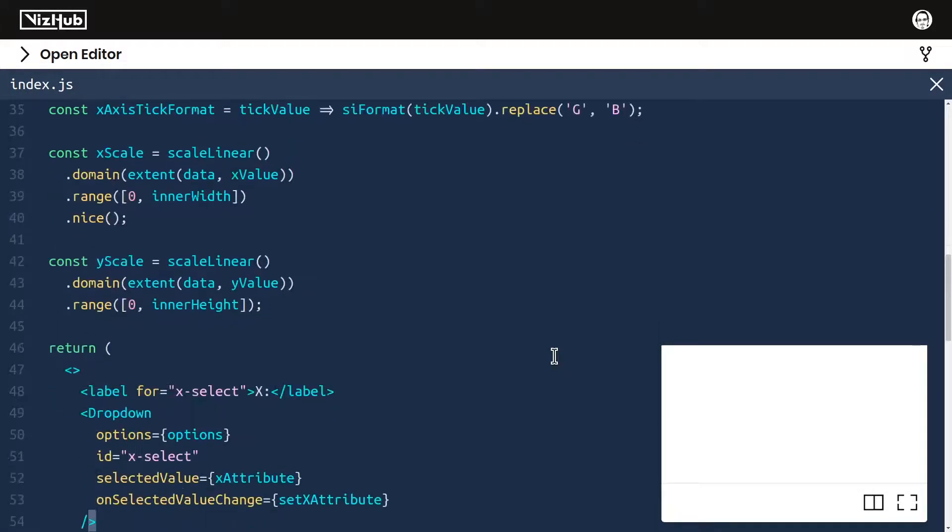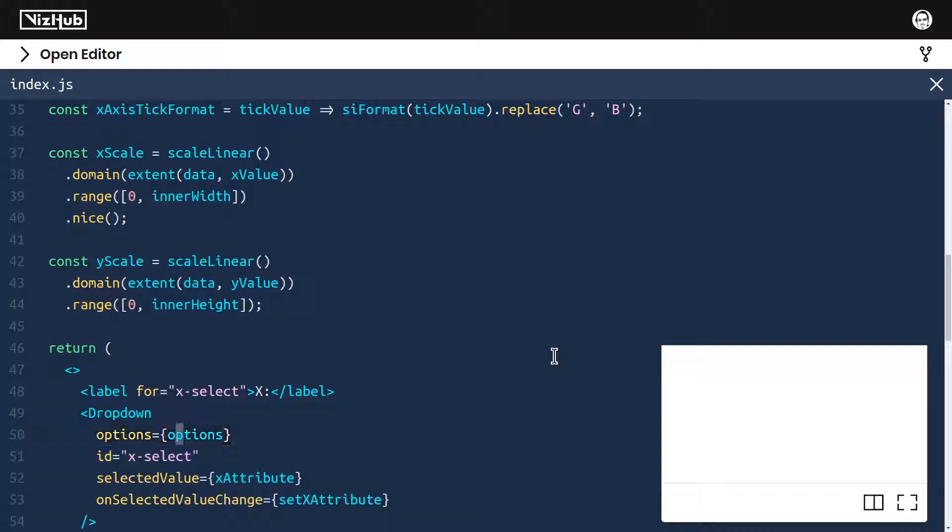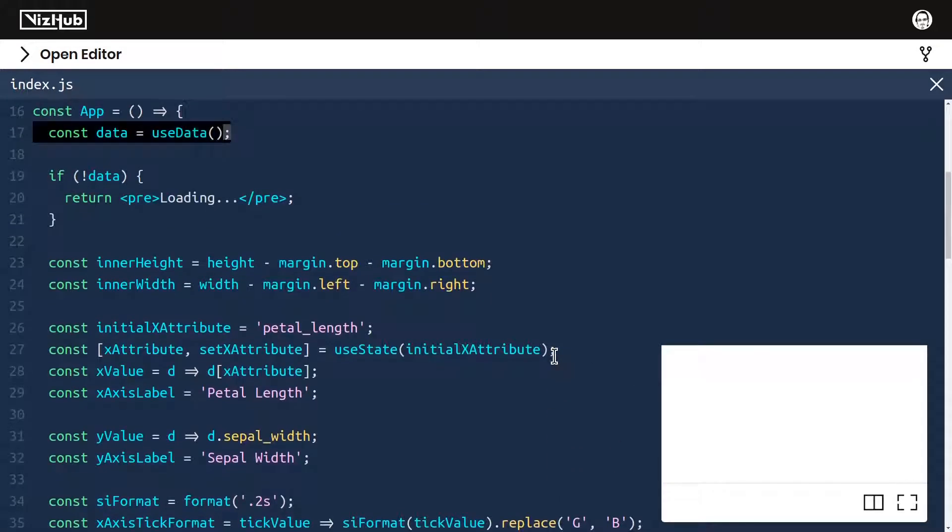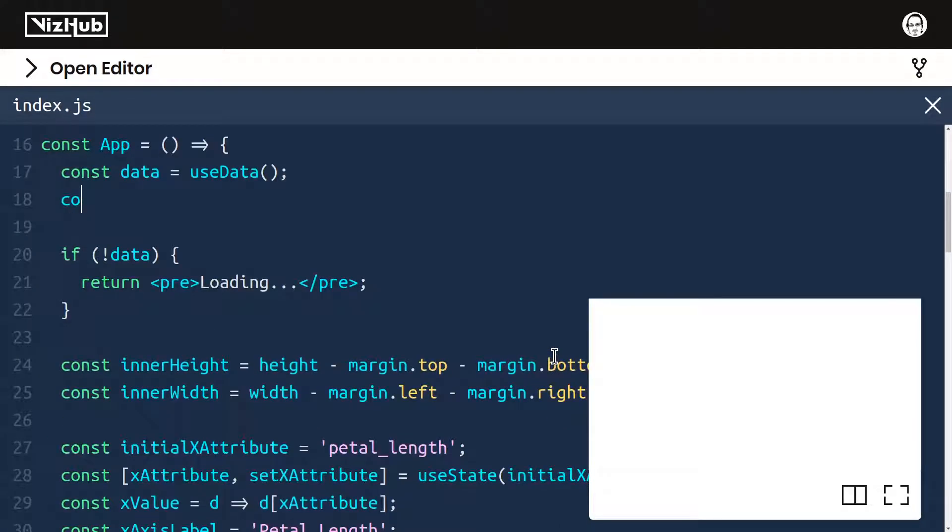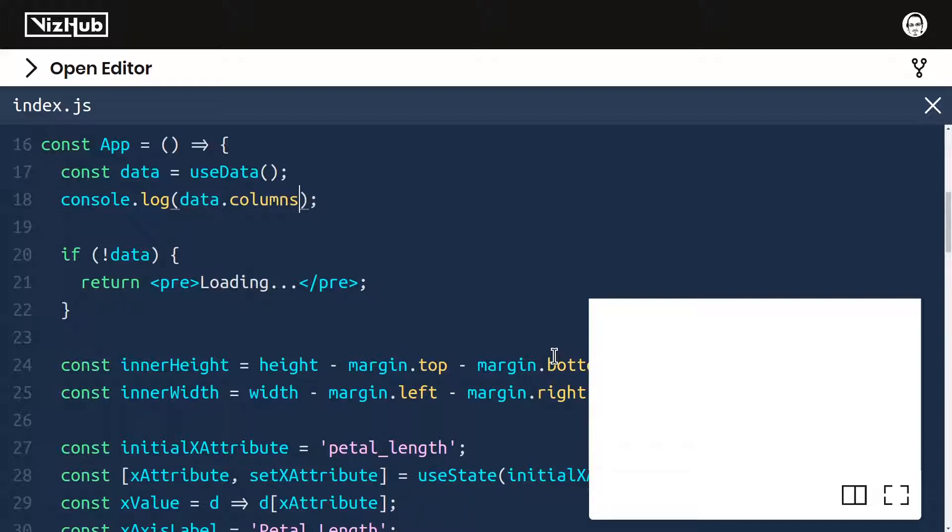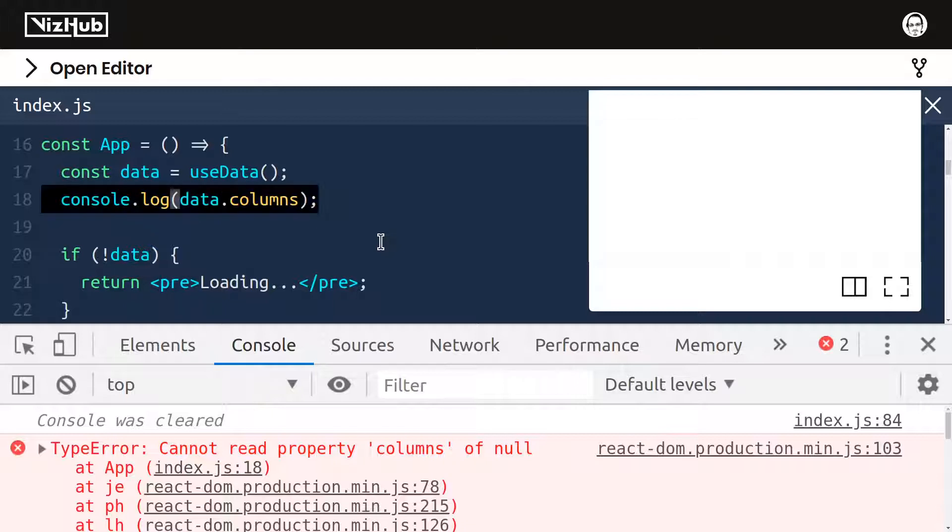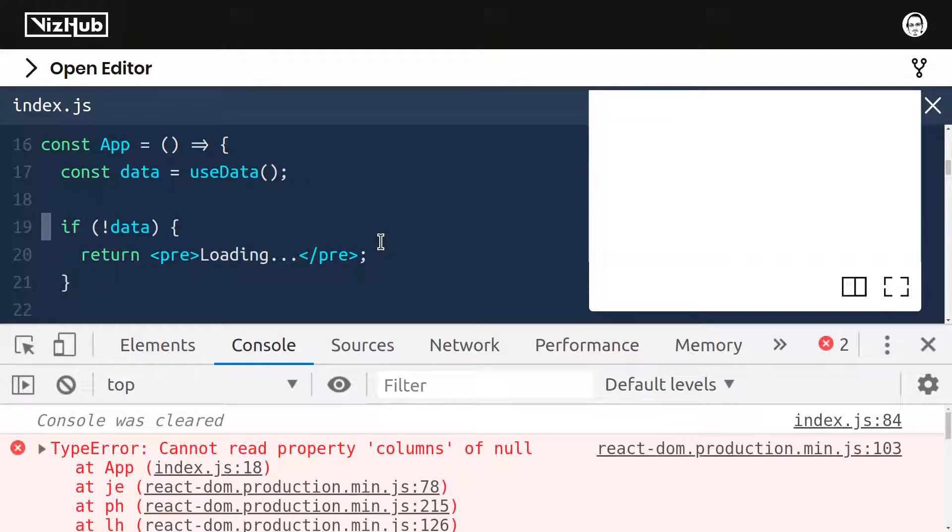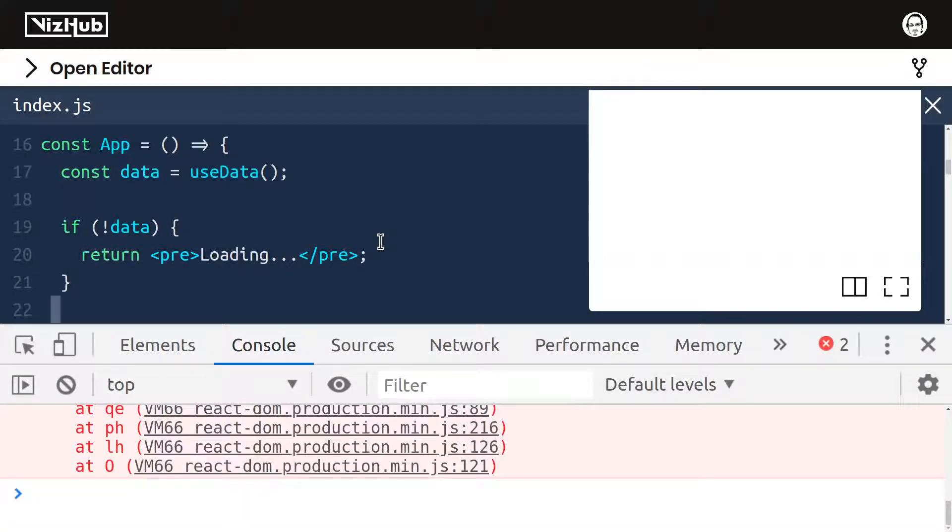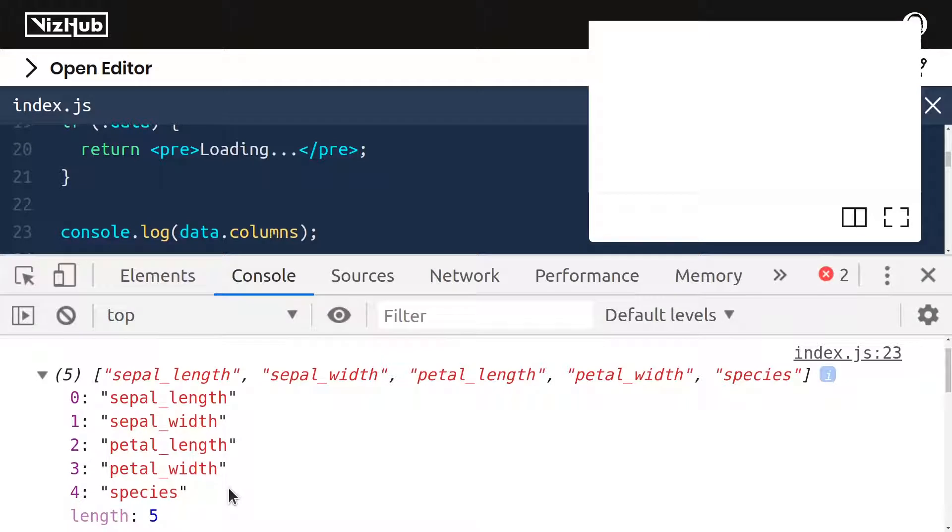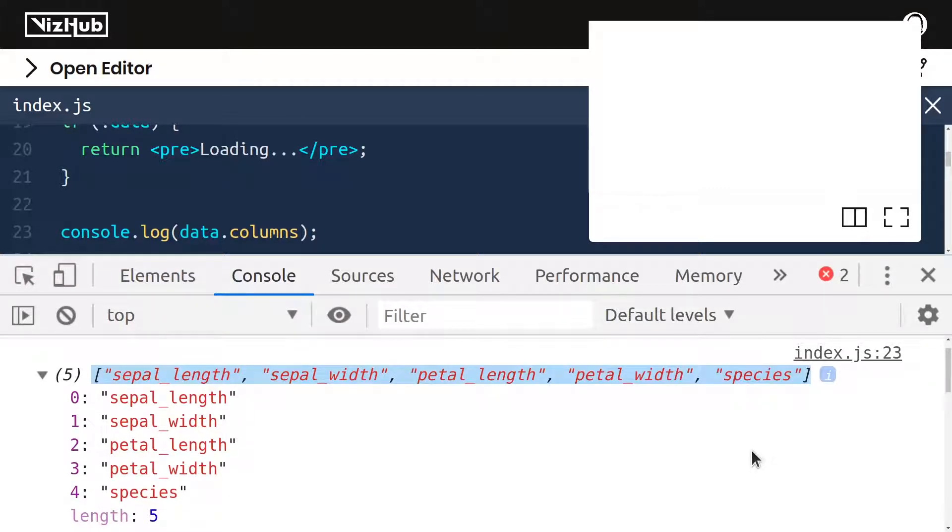The thing that's remaining here is to define our options. These options really will be the attributes of this data set. And what are those attributes? Well, we do have access to data. Let's take a look at what data has to tell us. By logging out data.columns. Data.columns gets populated by D3's CSV parser. Cannot read property columns of null. Oh yeah. Okay. So the data initially is not defined and we've got a guard for that right here. So I'll put that console.log after that guard. All right. All right. Now we see this array, pretty much the listing of all the attributes of this data set.